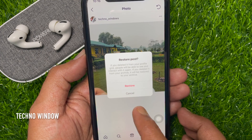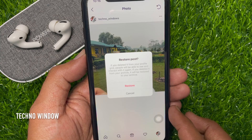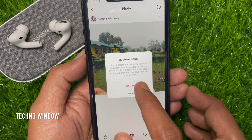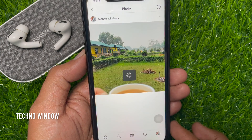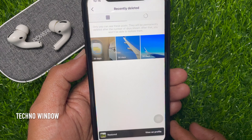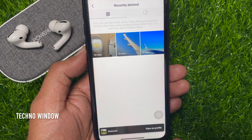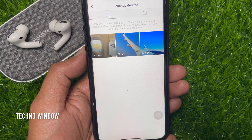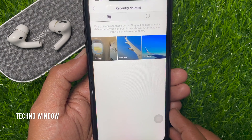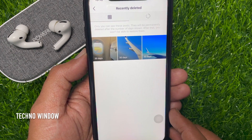A confirmation will appear: "Are you sure you want to restore this post?" Tap Restore one more time. That's it — post restored! Similarly, you can restore other deleted posts.